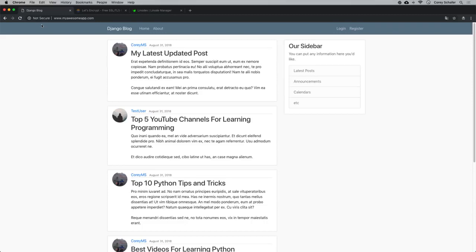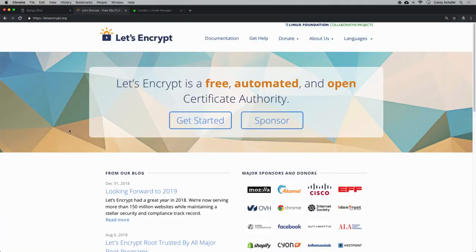We're going to do that using a service called Let's Encrypt. Let's Encrypt is a certificate authority that lets anyone obtain, renew, and manage certificates for their site. They're a non-profit and provide all of this for free, and it's easy to get running on our server.